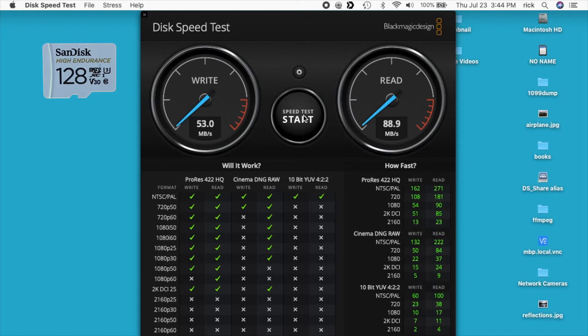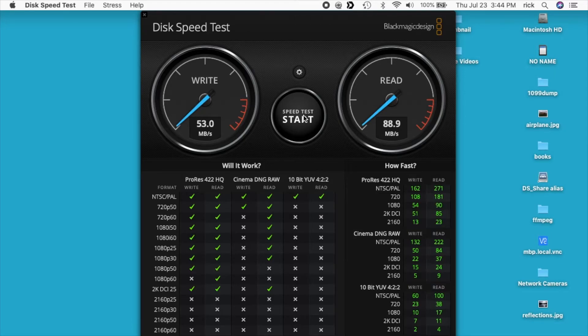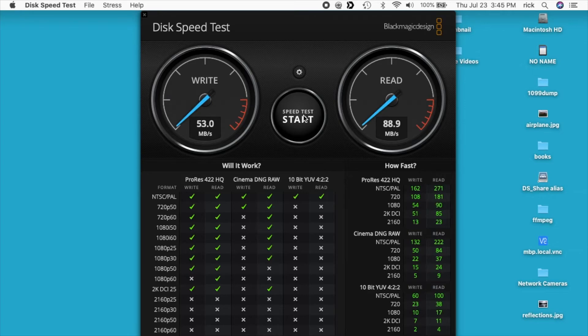So for read speed, these two cards are pretty similar. For write speed, the SanDisk goes quite a bit faster than the Samsung. So if you're looking for a card that you're going to be doing a lot of experimenting on and you're going to be rewriting the image many times over, I feel like the SanDisk card might be the better option because it has a faster write speed on it.